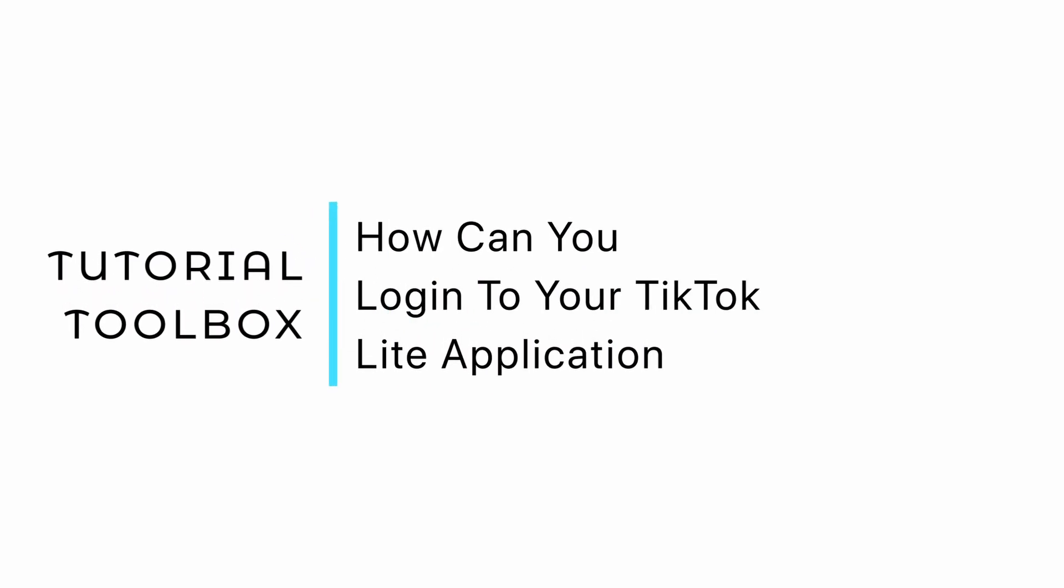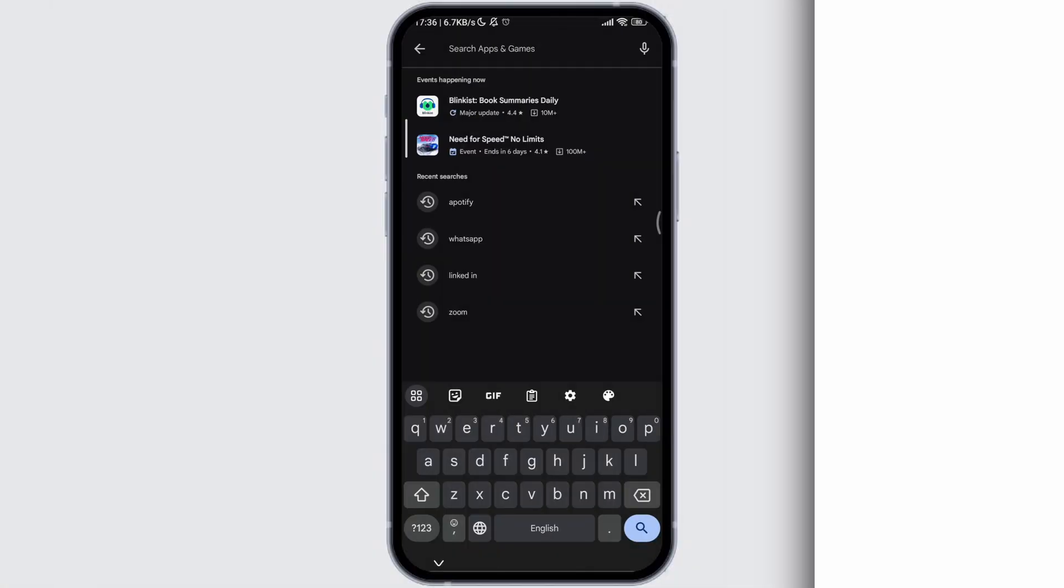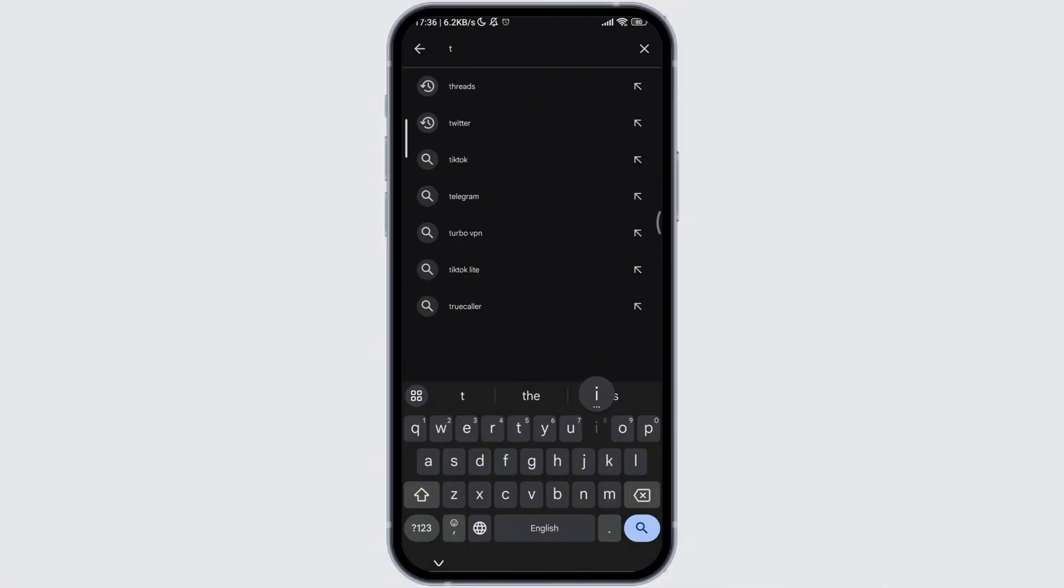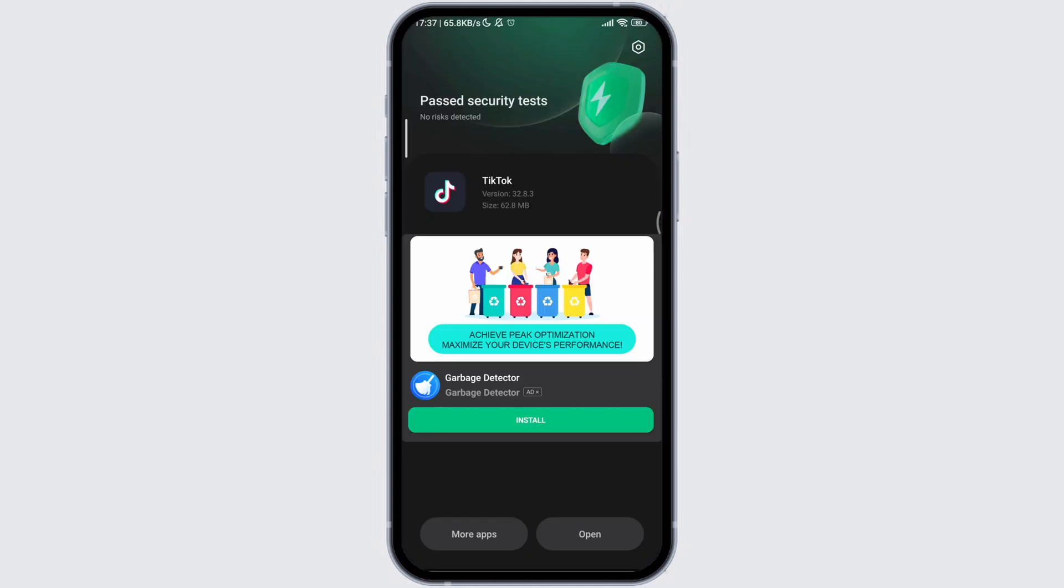How can you log in to your TikTok Lite application? Before everything else, please make sure that you download the latest version of the TikTok application.